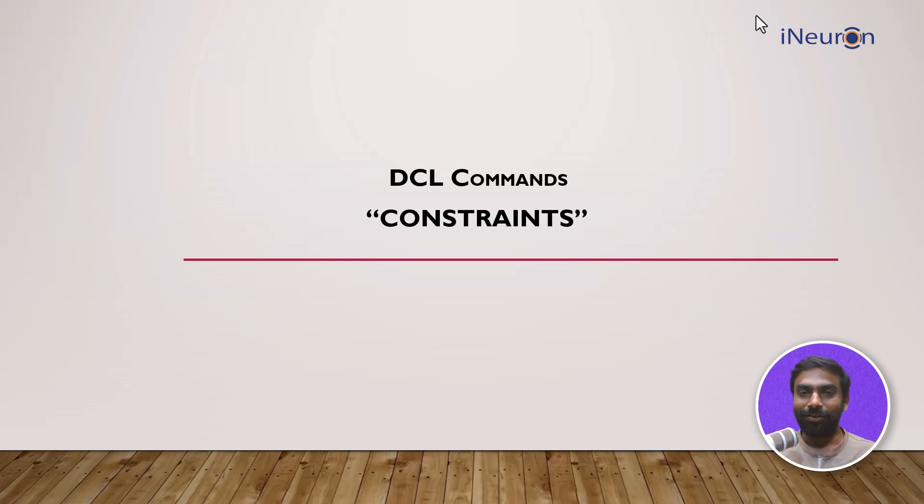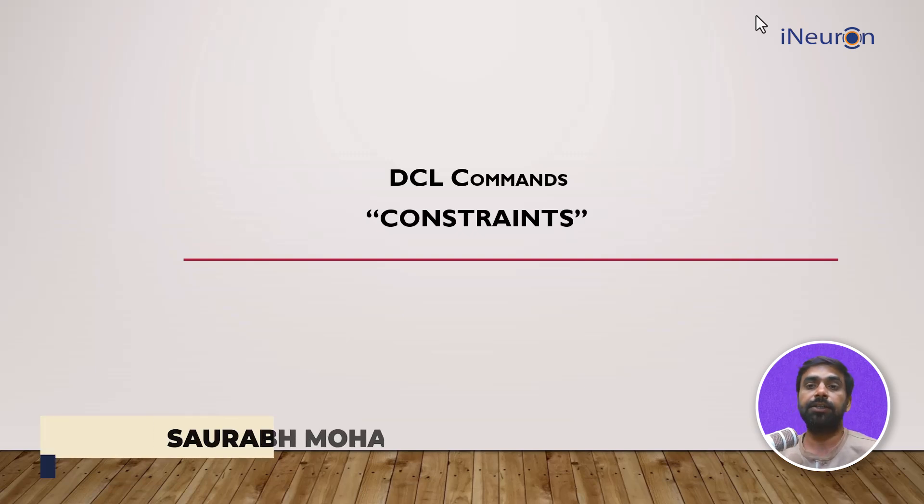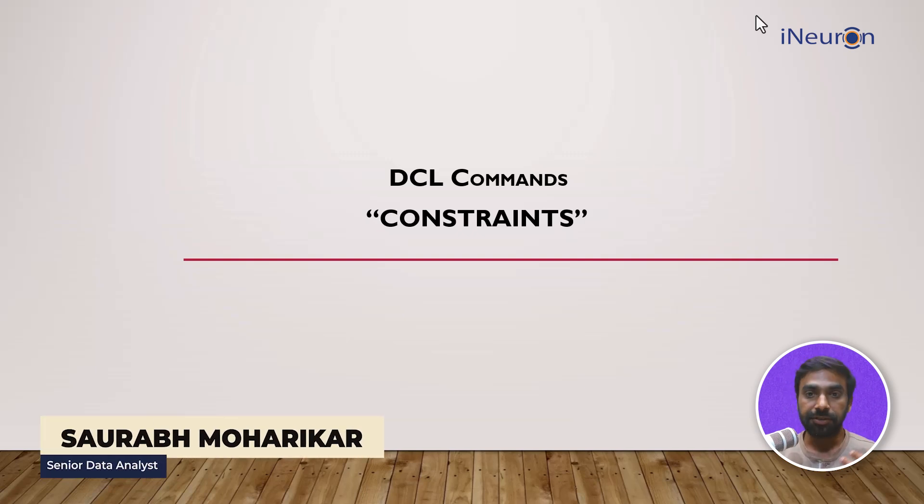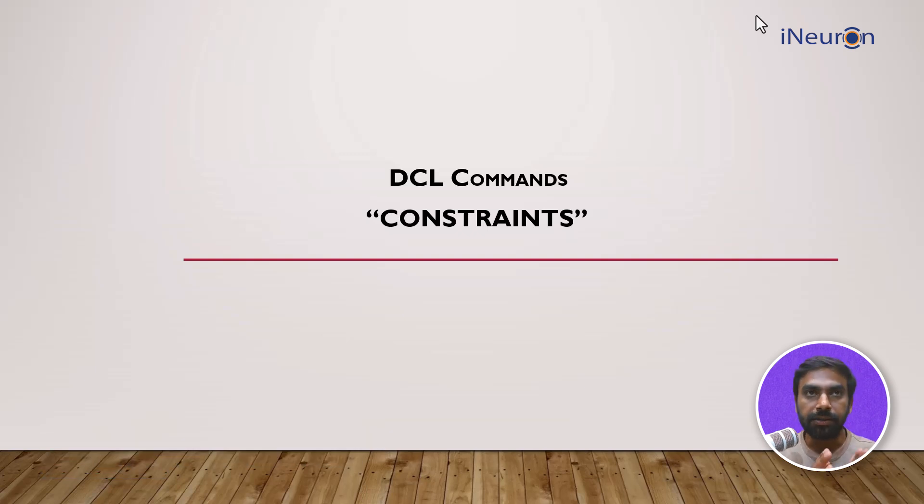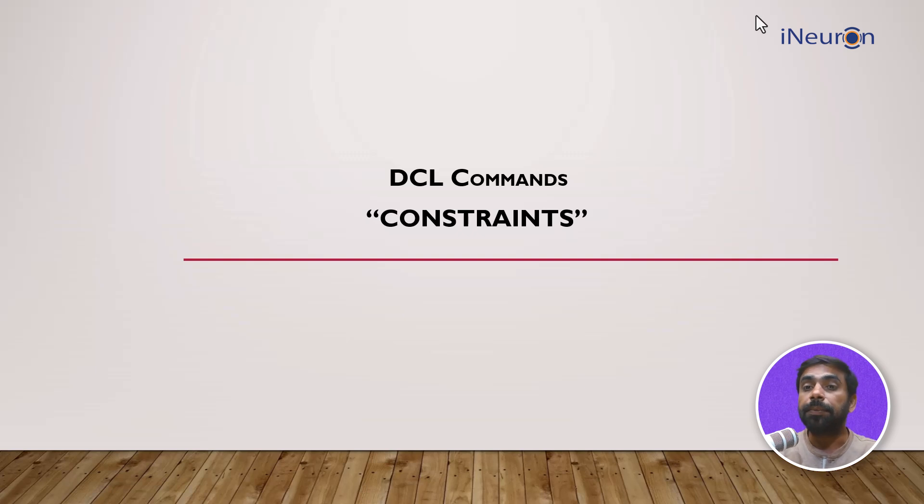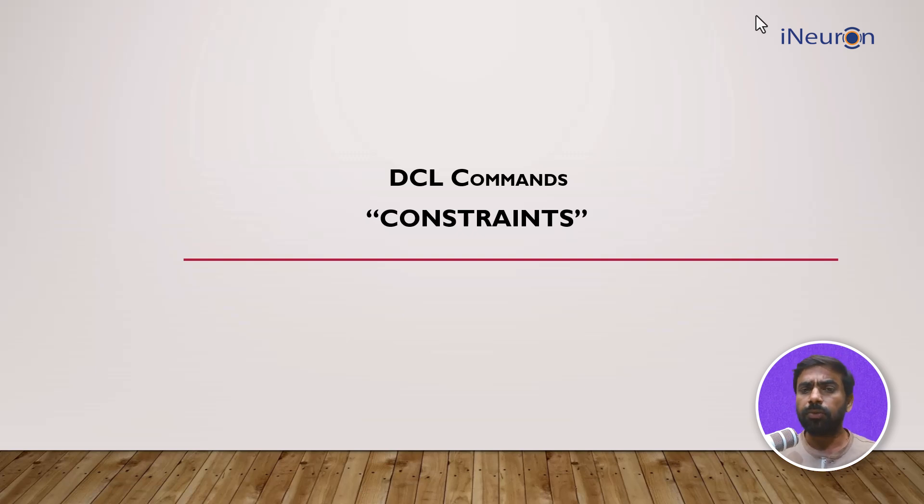All right guys, so now let's move on to understanding constraints. What are constraints? Constraints are certain restrictions given on columns of a particular table. You want certain columns to be in some manner, you have to give some constraints to that. There are certain objectives of every constraint.